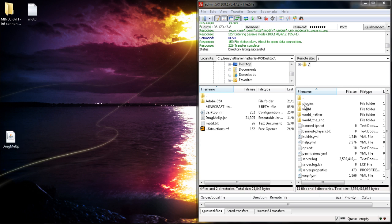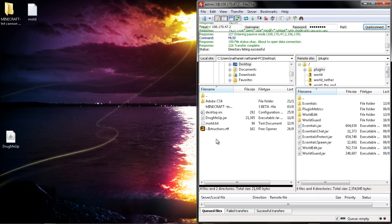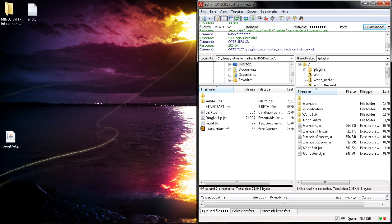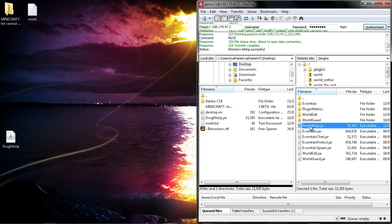If you want to put a plugin in, open it up and then simply click and drag, and it will post it onto there for you. As you can see, Drug Me Up is on there.